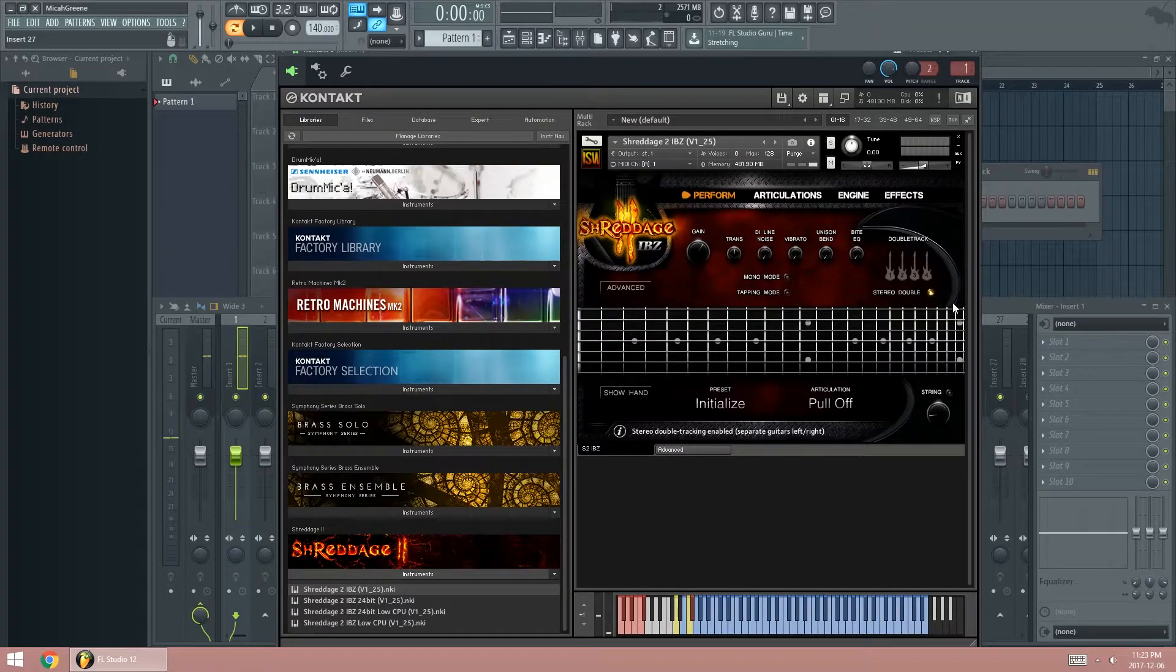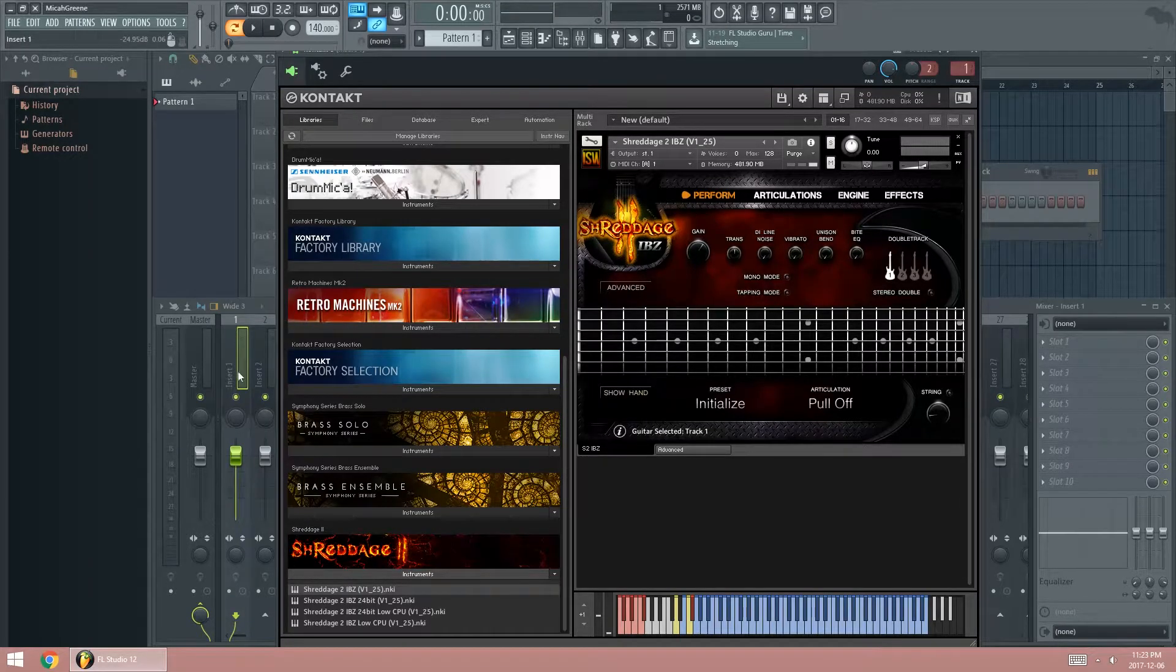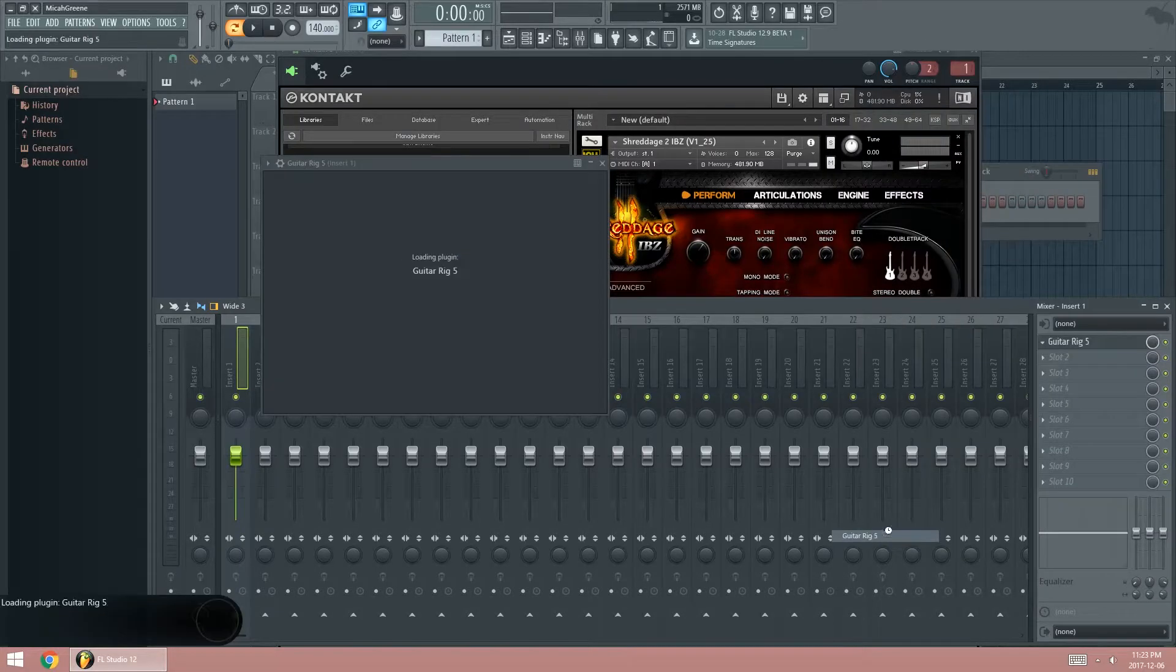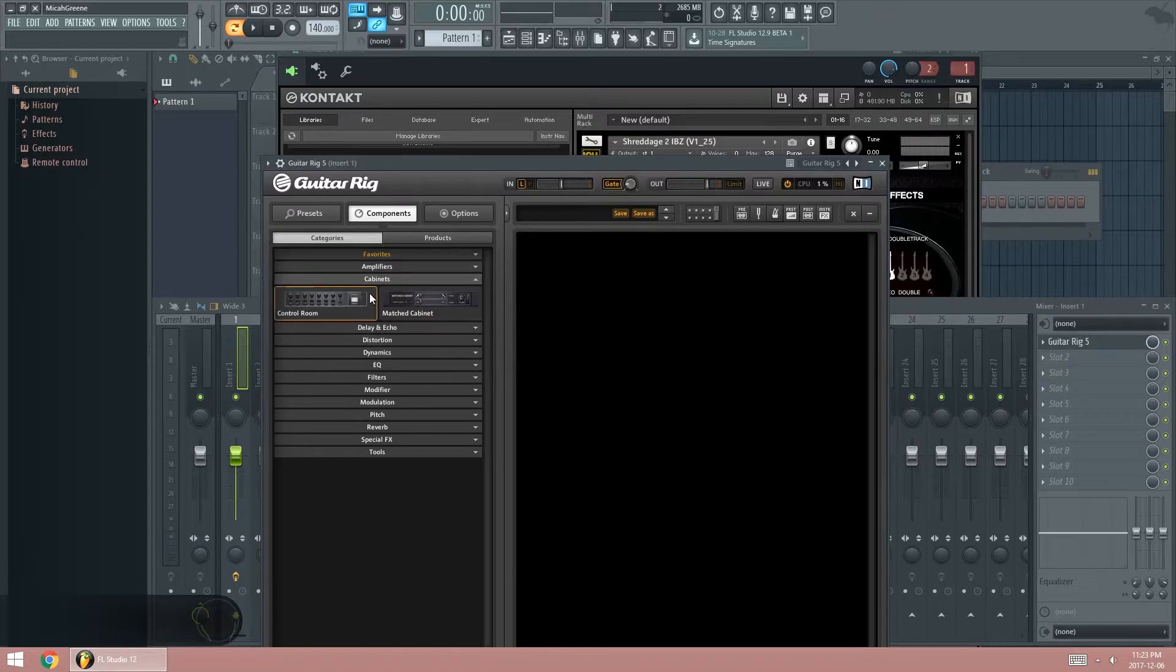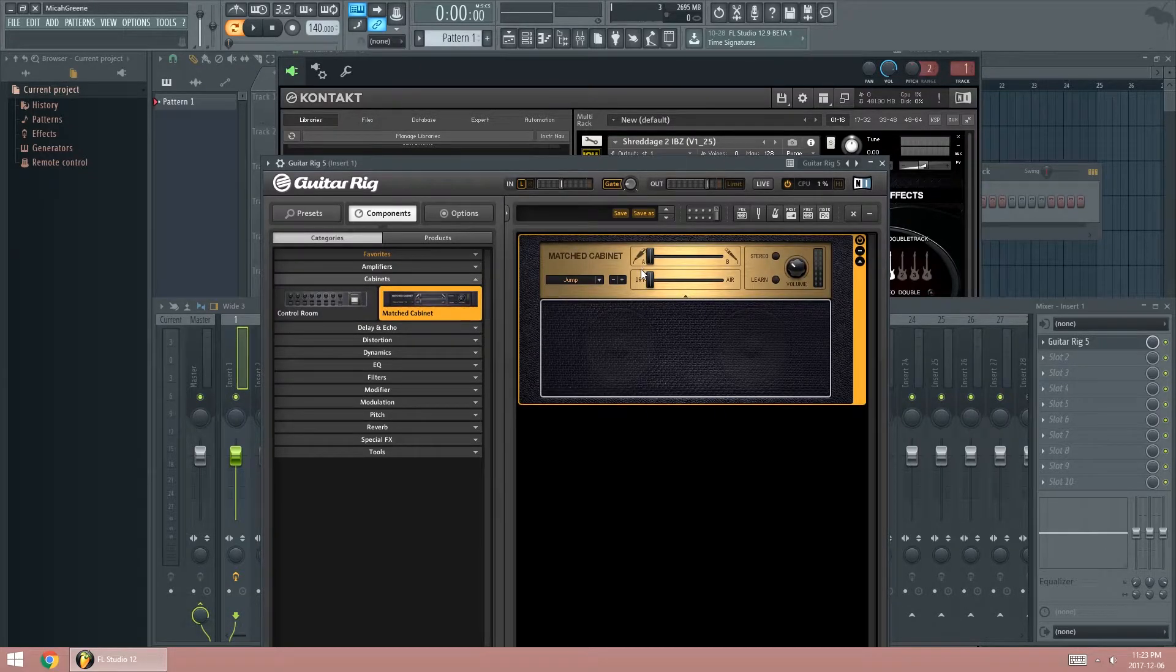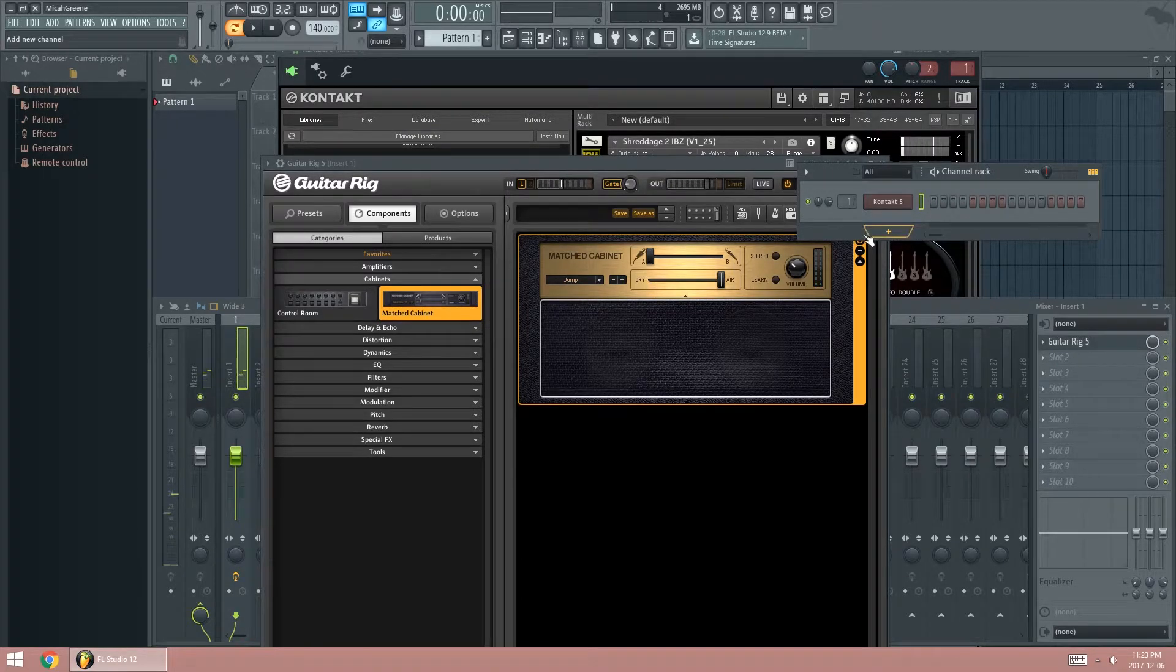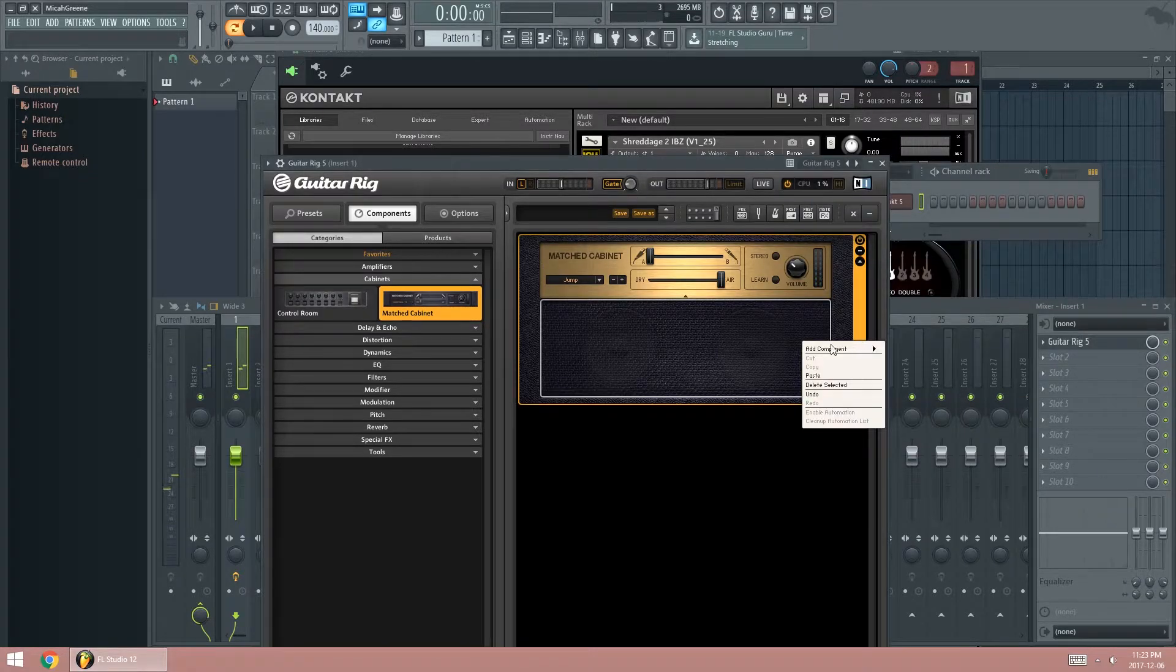Now if you don't have a stereo option or you're not recording stereo, you can simply open up Guitar Rig, go to Components, Cabinets, Match Cabinets, and put it all the way to Air. And you still get a stereo sound, but since it already has one, we don't need this.